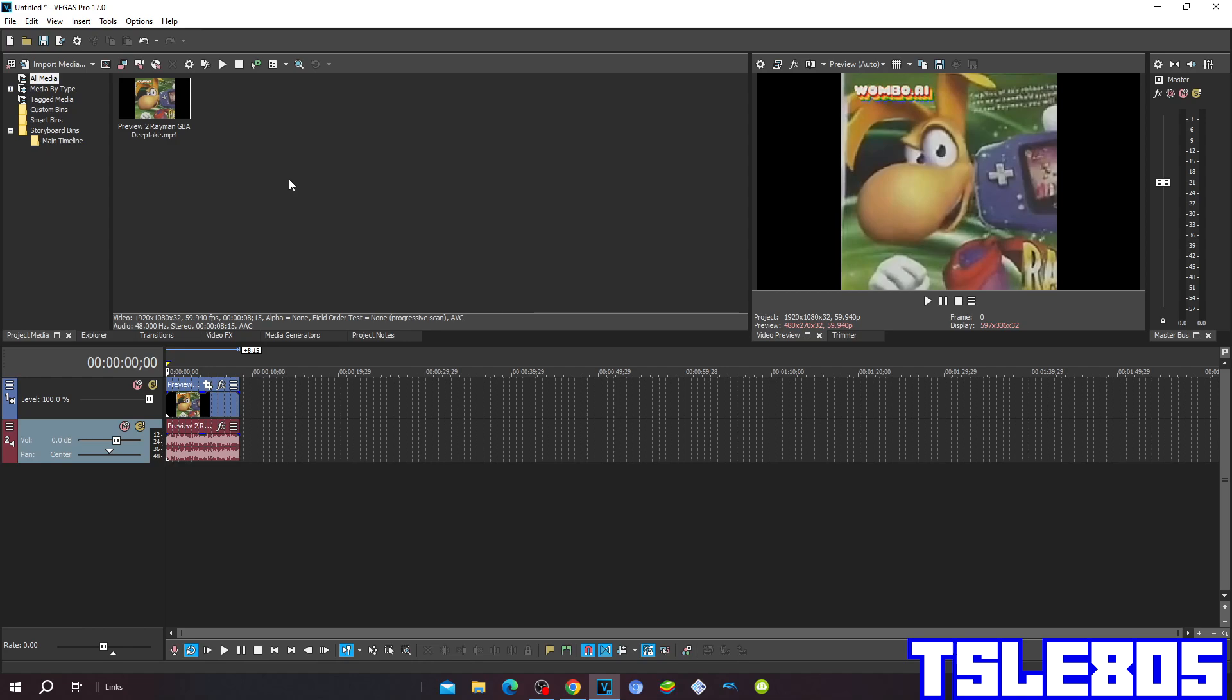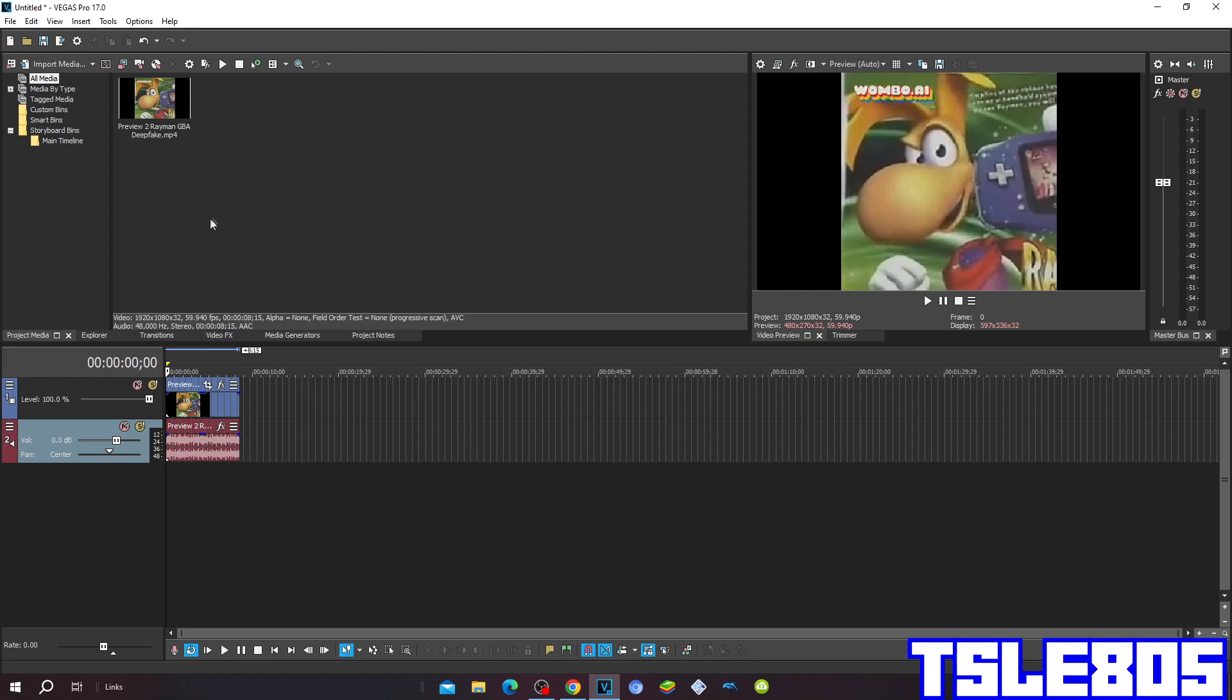So for this tutorial you of course need a source which is right here and of course Vegas. It can be other versions like 60, 50, 40, 30, etc., or a newer version like 70, 80, 90, and 20. So let's get into this effect.